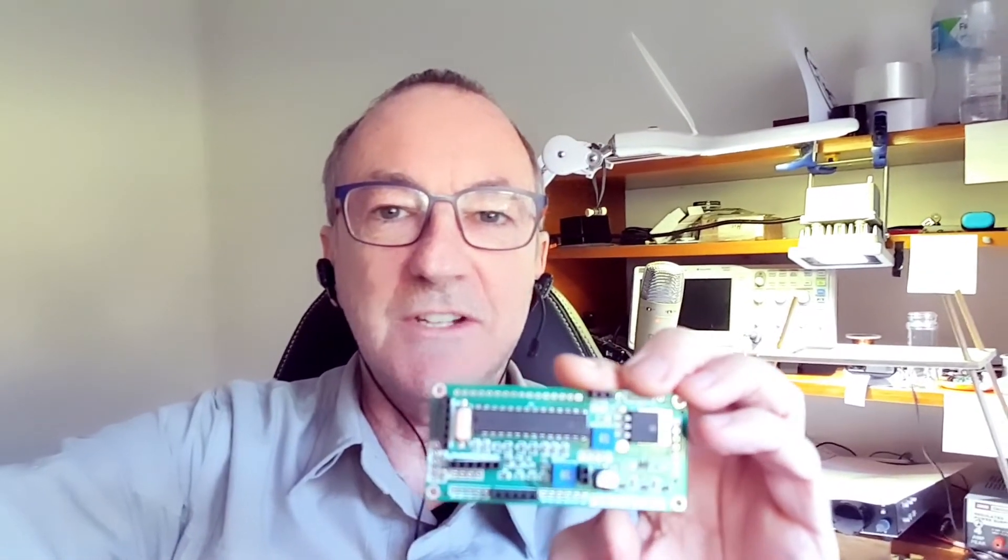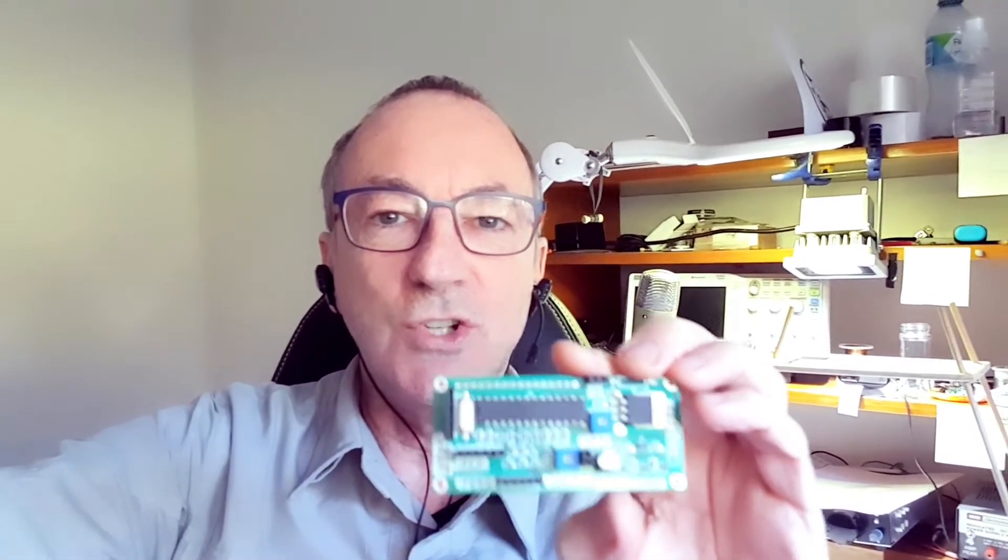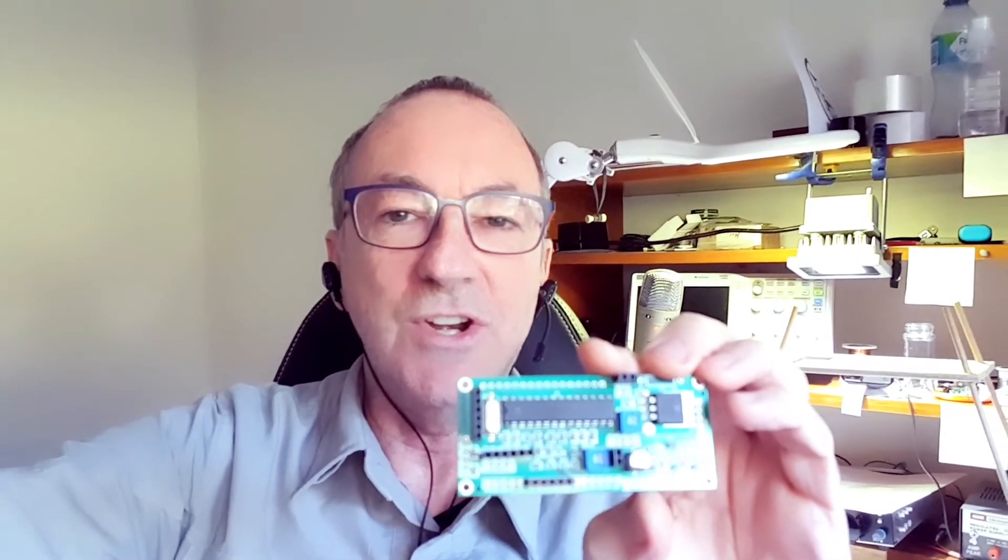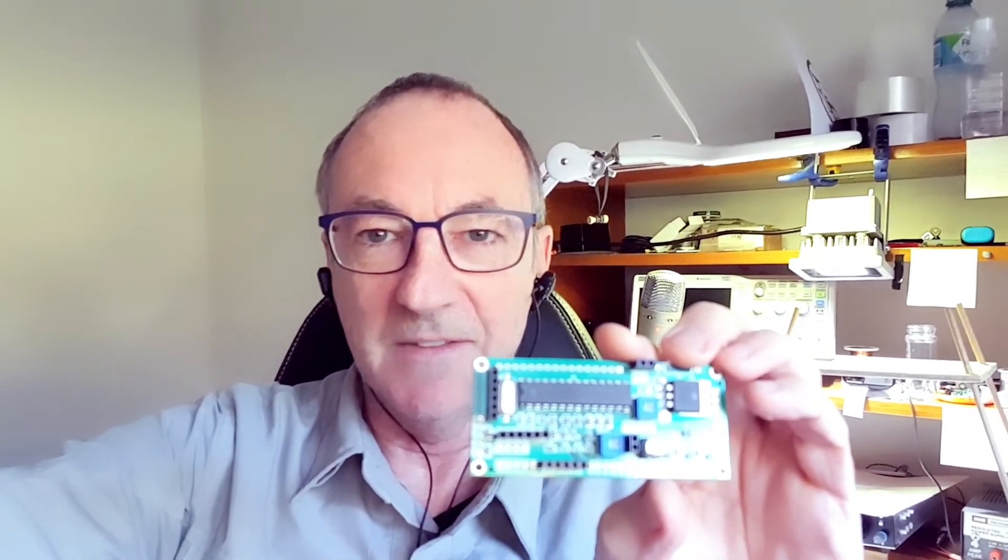But even better is the fact that the PCB fabrication services do all the assembly for you and you know that it's going to work when it arrives.